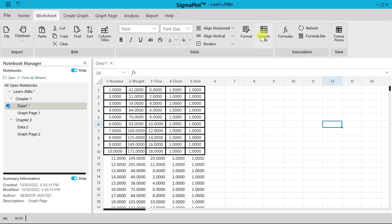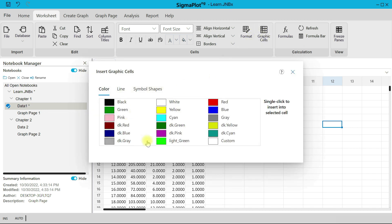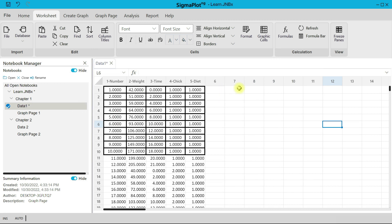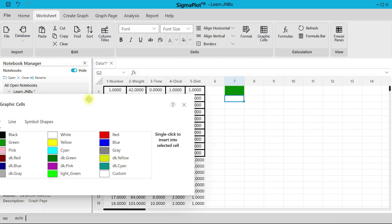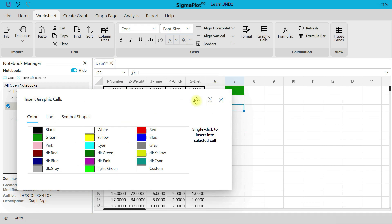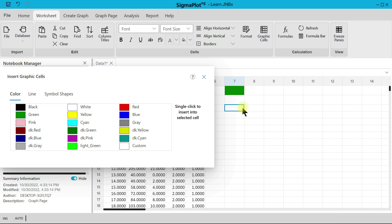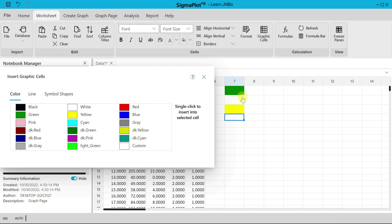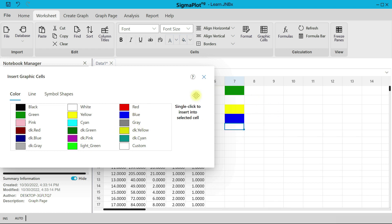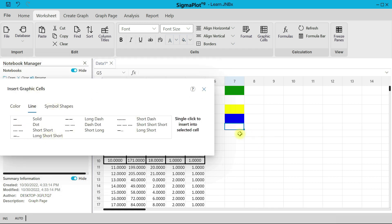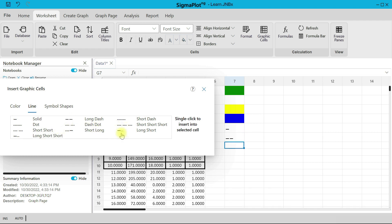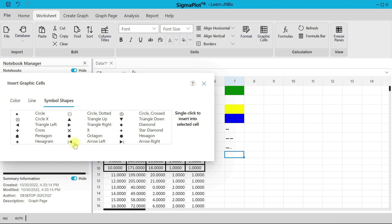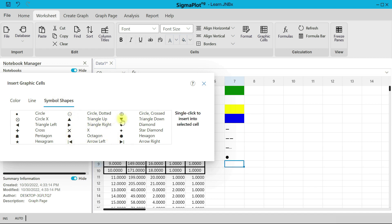You can also insert graphics into your cells. Select Graphic Cell and you can add colors — for example, add green and the cell changes to green, then yellow, then blue. You can add colors, lines, and shapes to your cells.